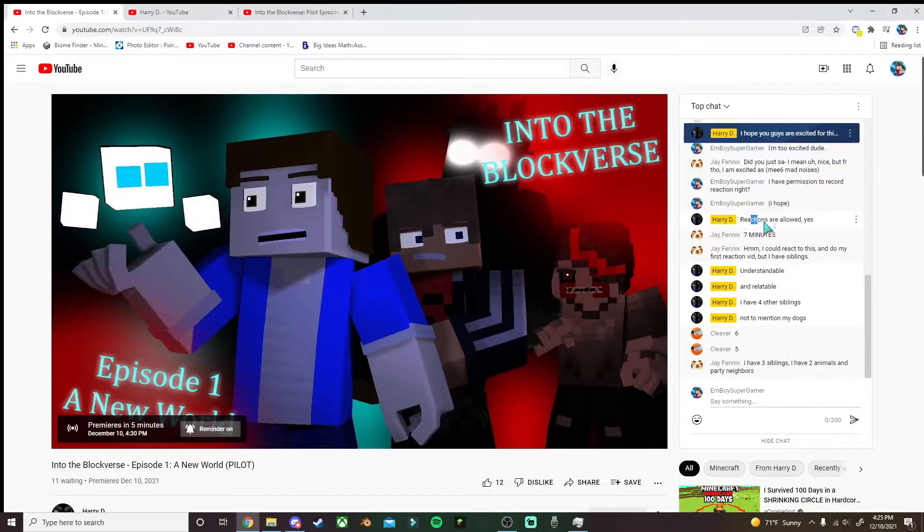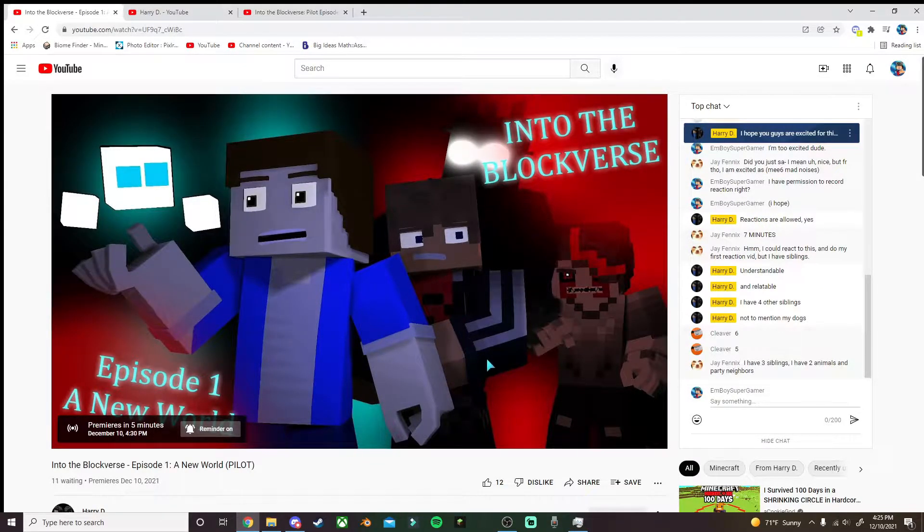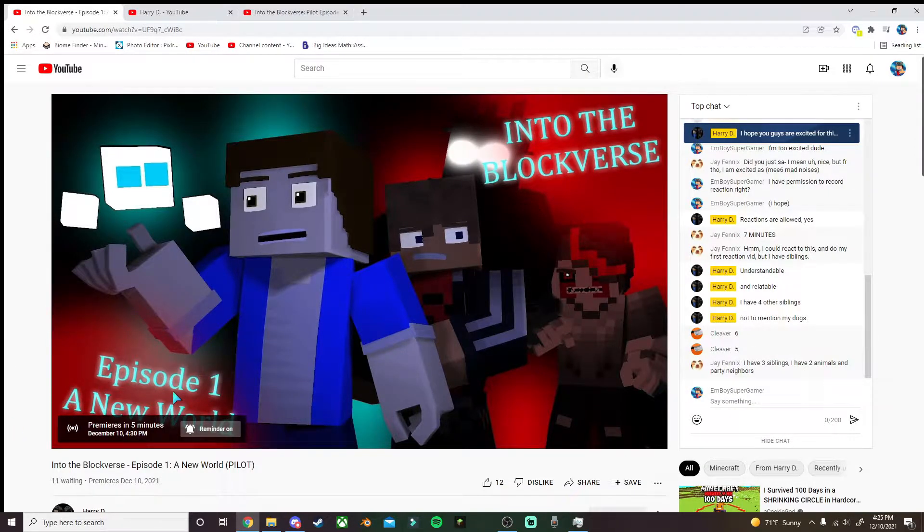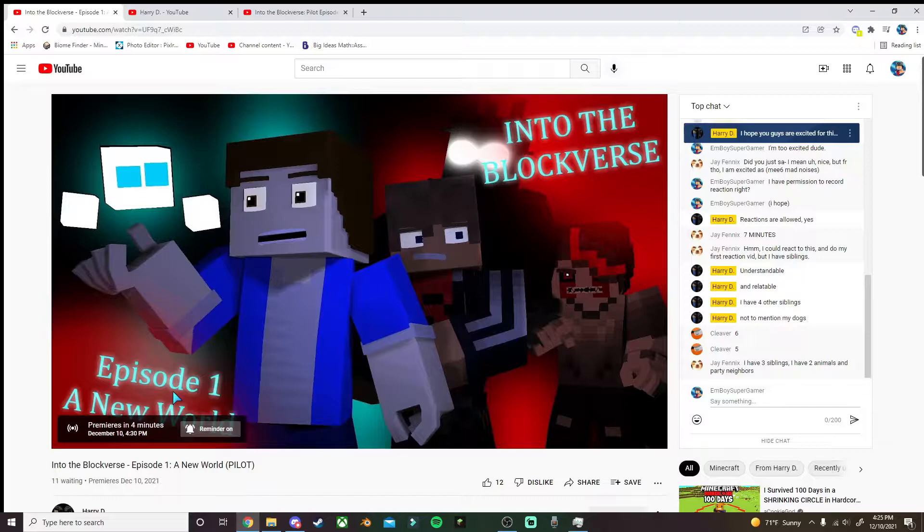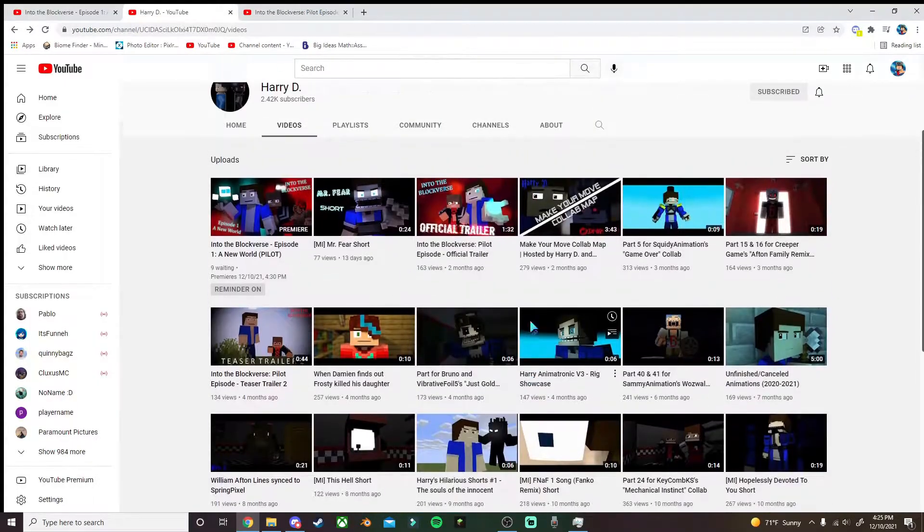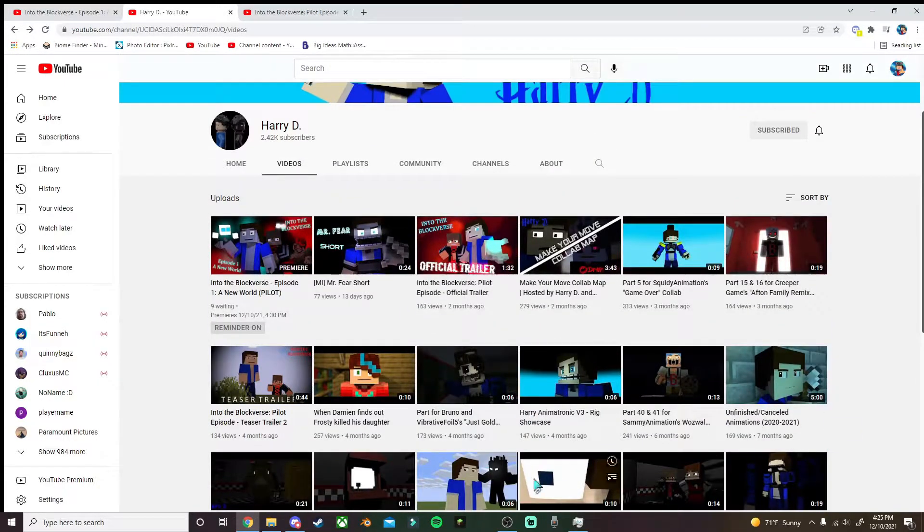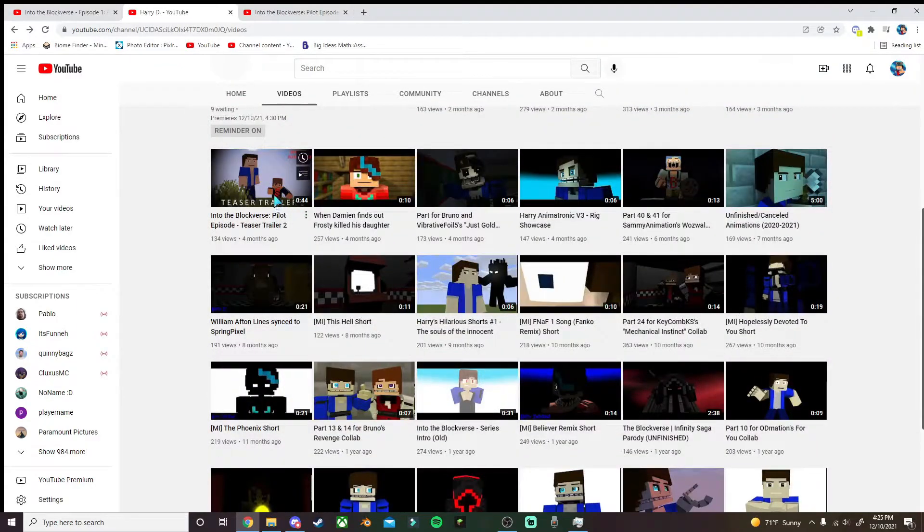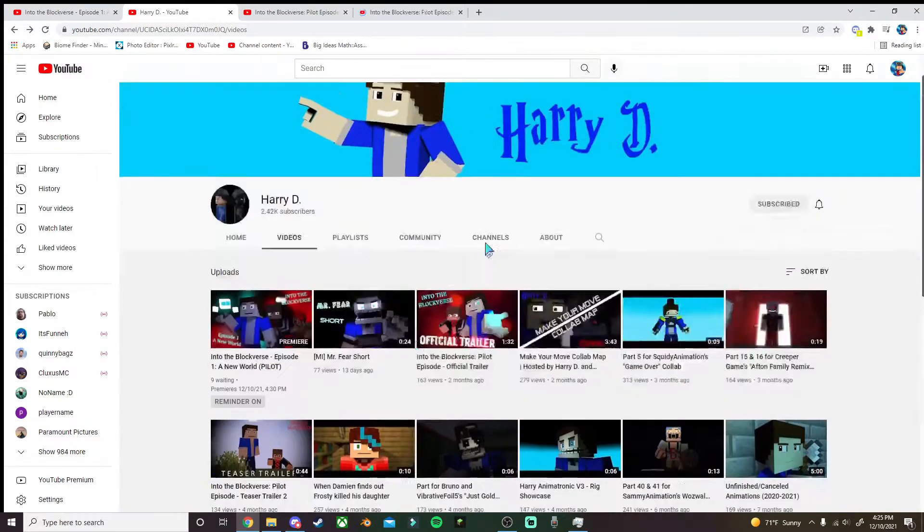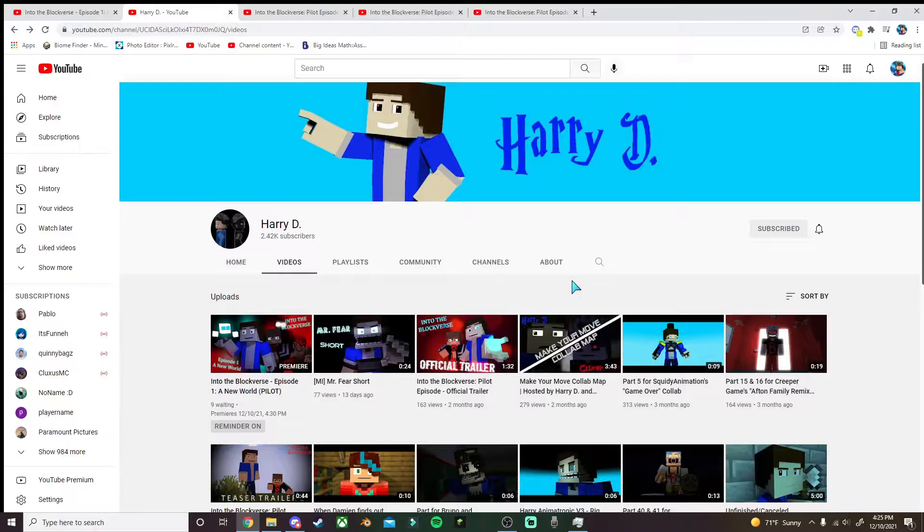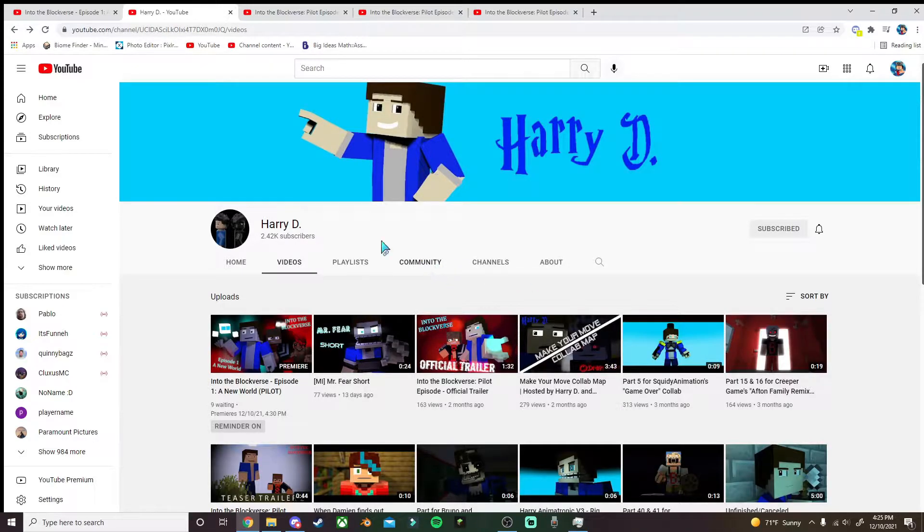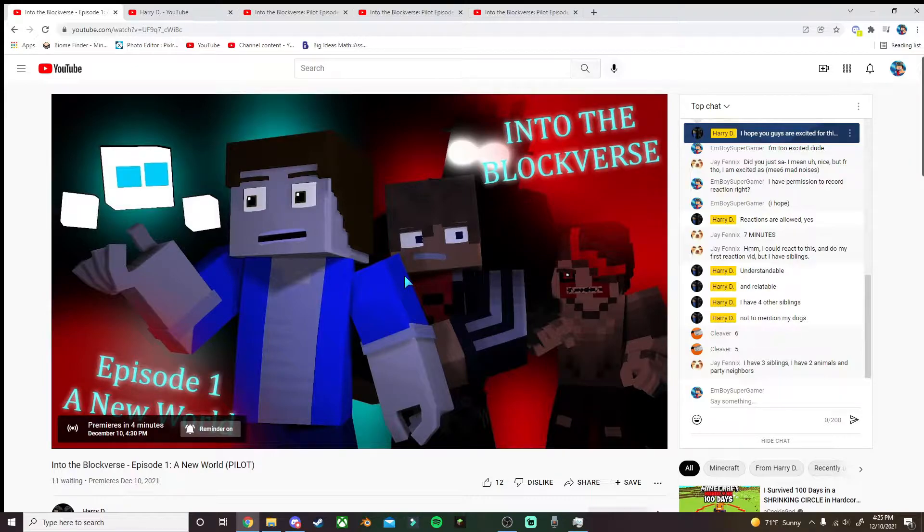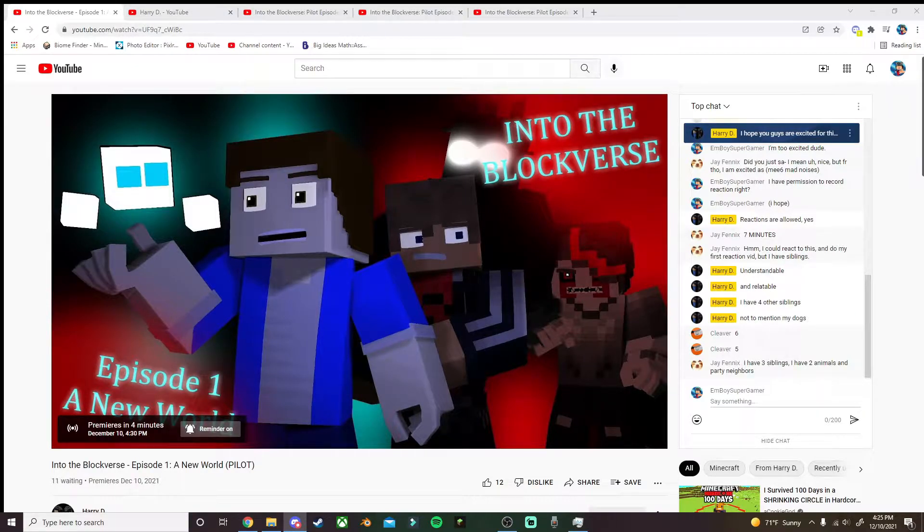Reactions are allowed. Okay guys, so today we're watching Into the Block Verse. It's not going to premiere for another five minutes. Hey editor, don't skip yet. We're still watching something before we get into this.